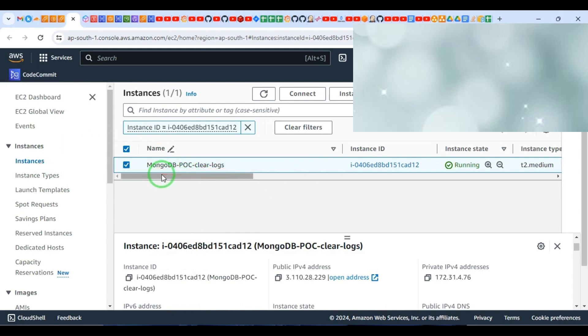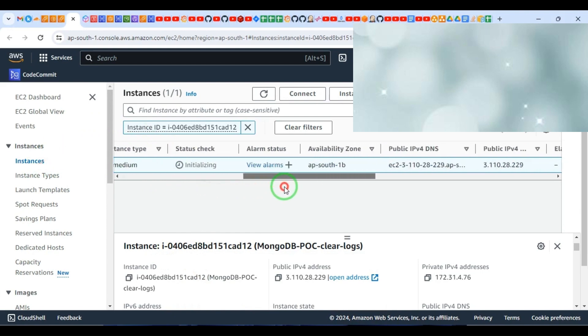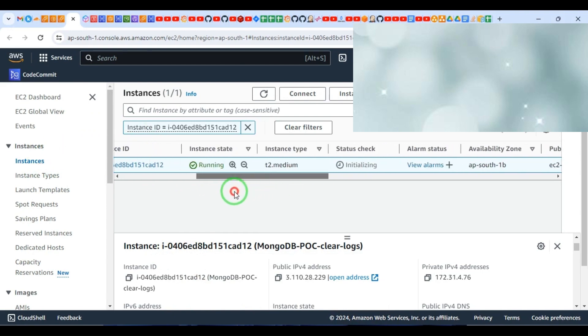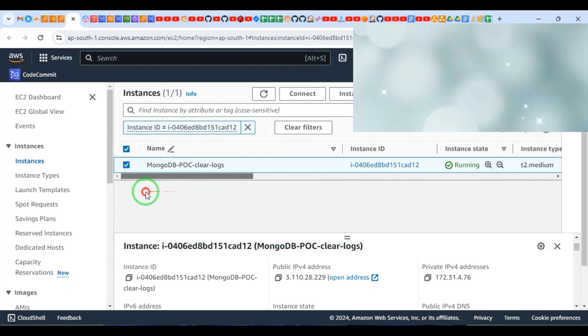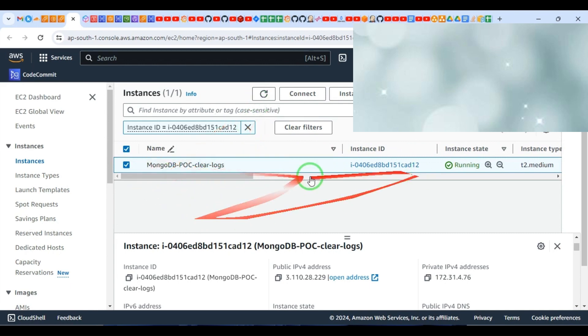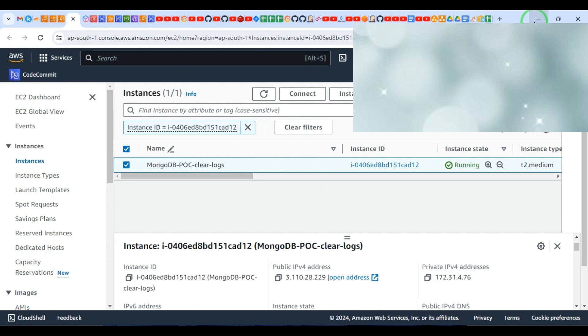This instance is just for proof of concept, then I will close in five minutes. I have launched the instance to show you the proof of concept - how we can delete all the logs collection from all databases.